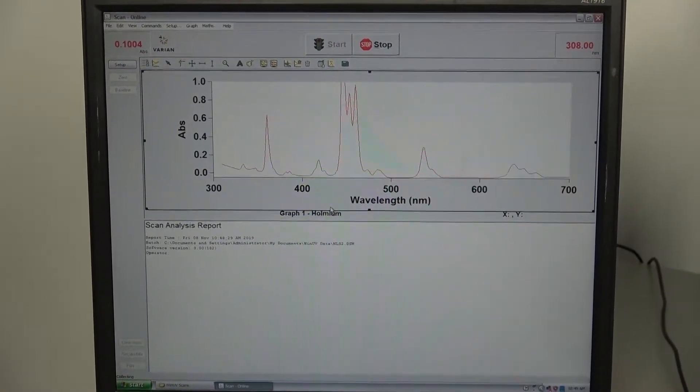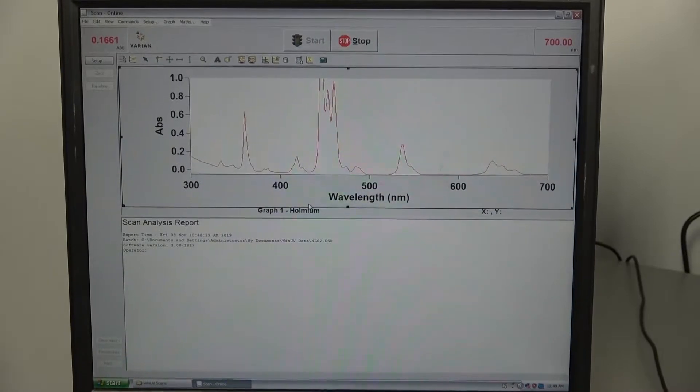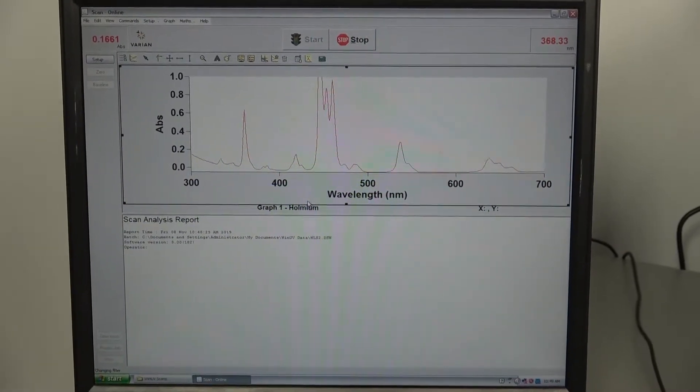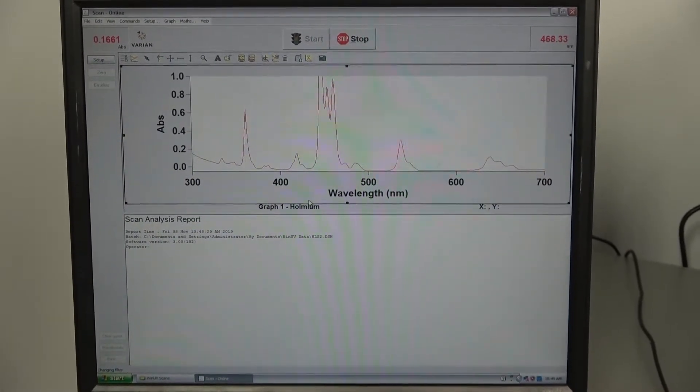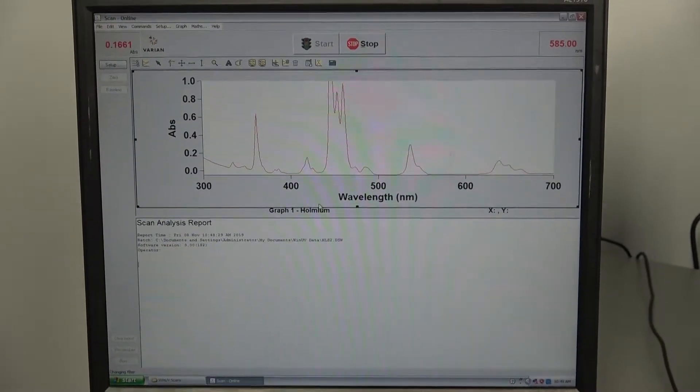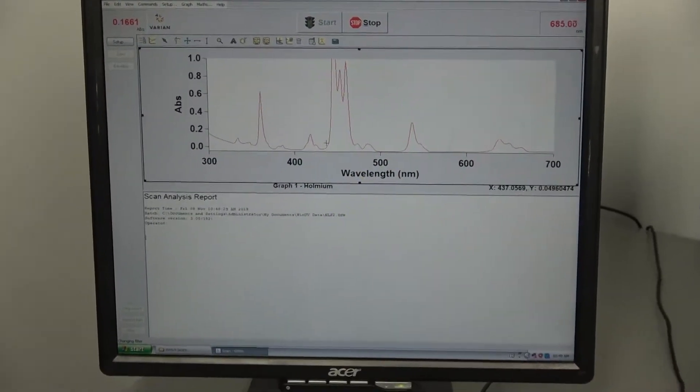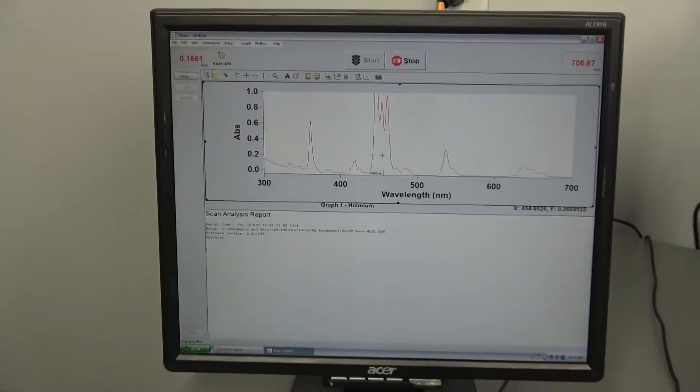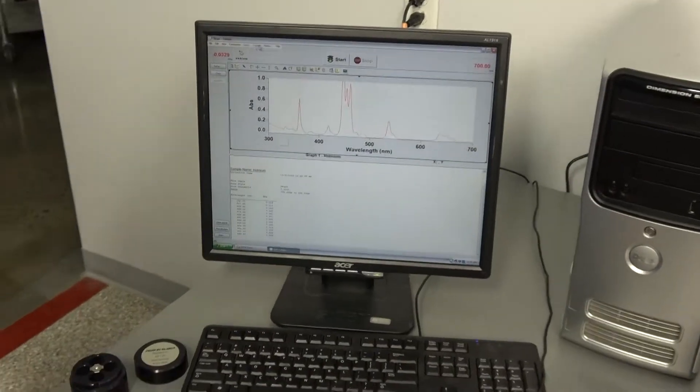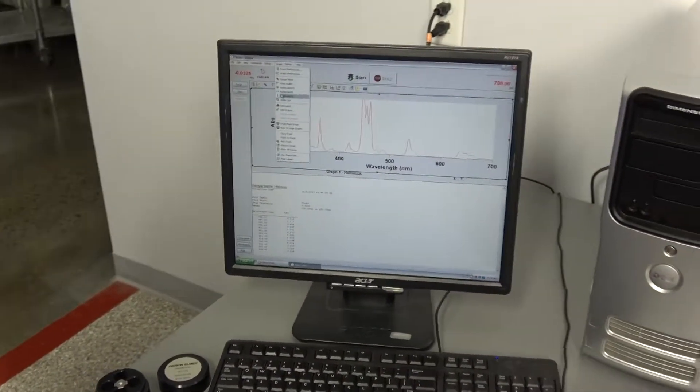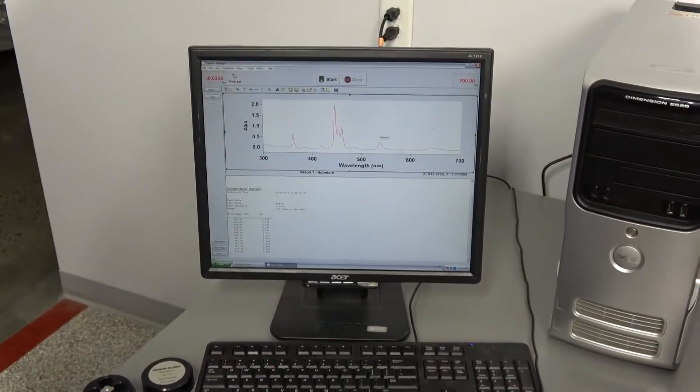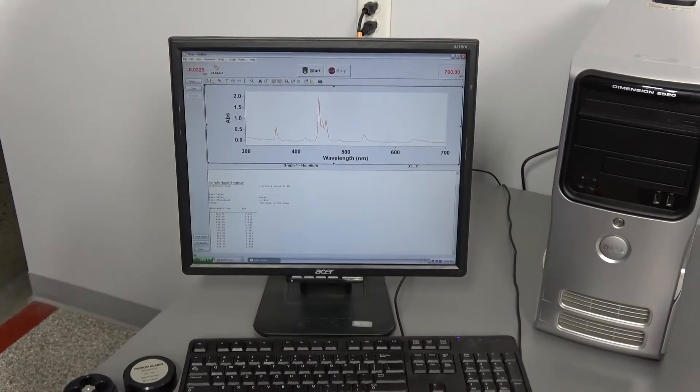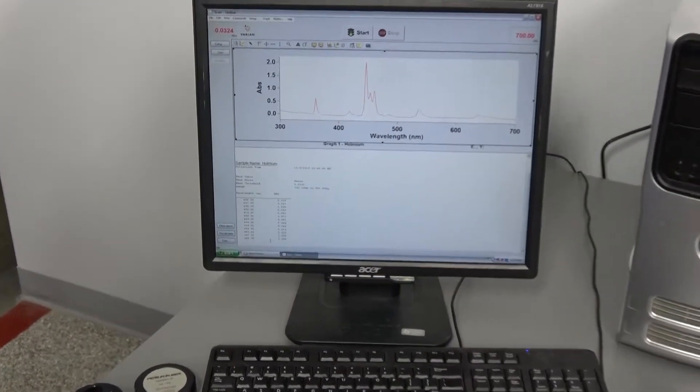For those of you familiar with holmium, it's obvious that is a virtually perfect scan of it. It is off chart. We do have the ability, once it's complete, to auto scale. And there's our performance numbers.